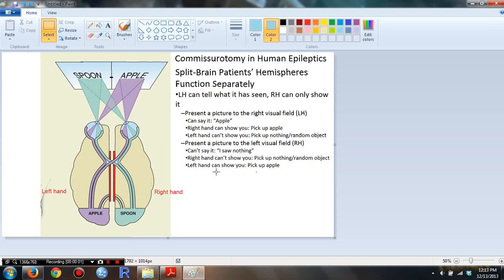Hello students, today we're talking about the commissurotomy in human epileptics. We know that the split brain patient's hemispheres function separately.